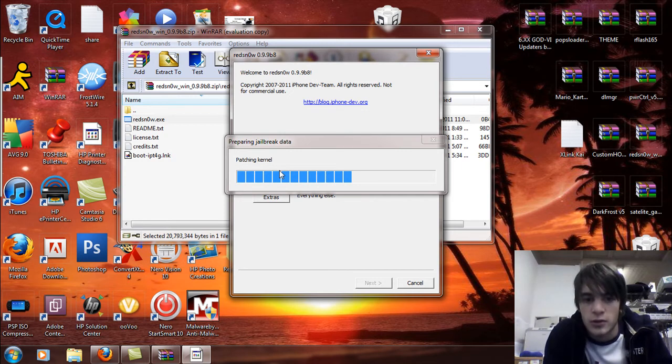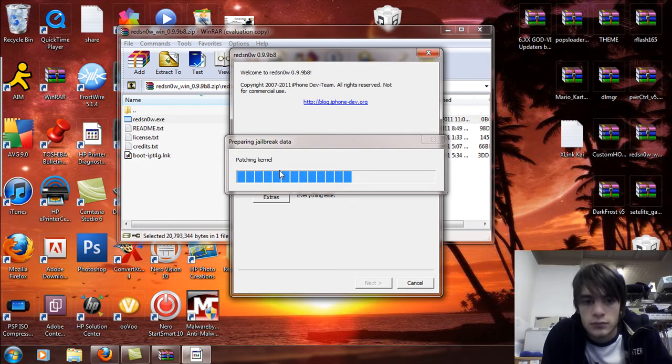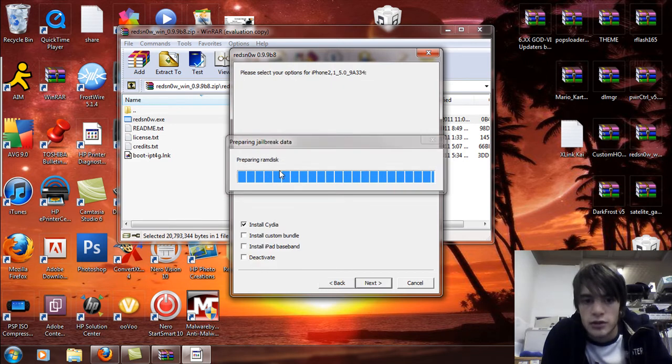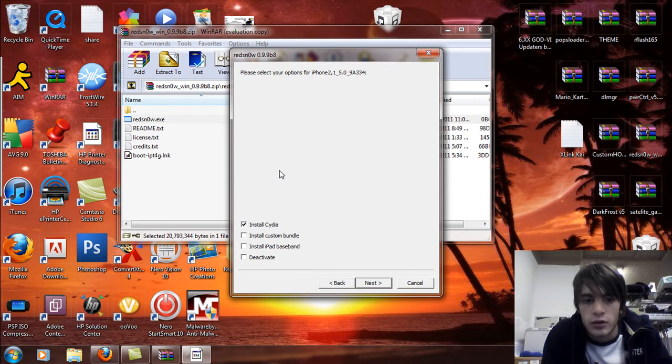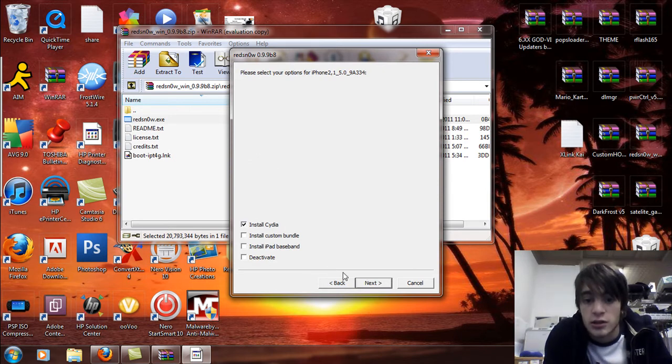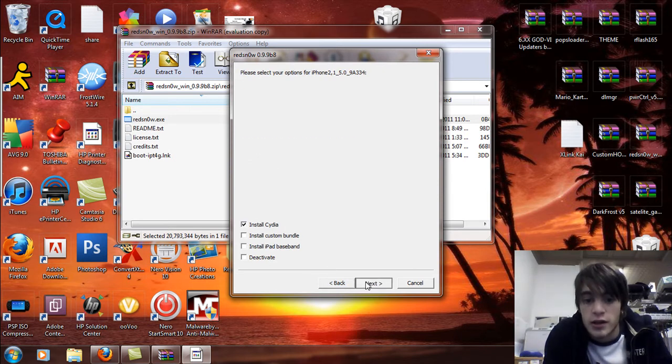And what you're going to do now is go to the jailbreak screen. So it's going to patch the kernel. So let it do that. And then you're going to select install Cydia and then hit next.